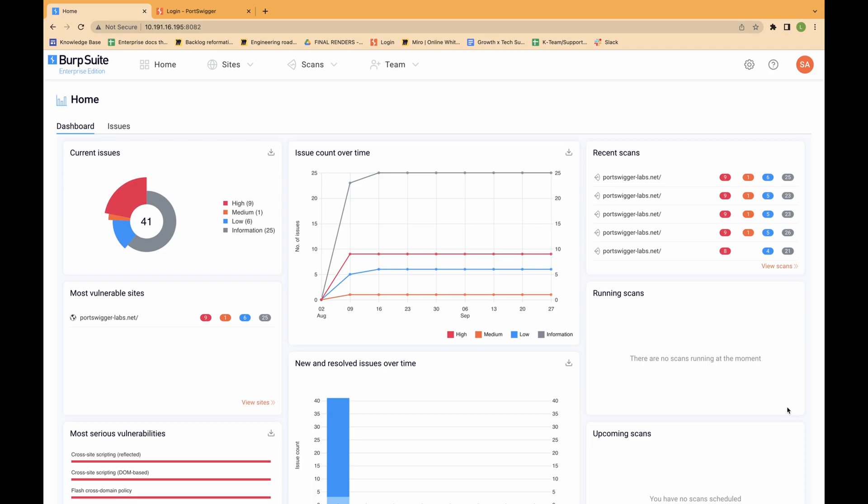To avoid placing too much load on your scanning machines, you can limit the maximum number of concurrent scans that they can run.